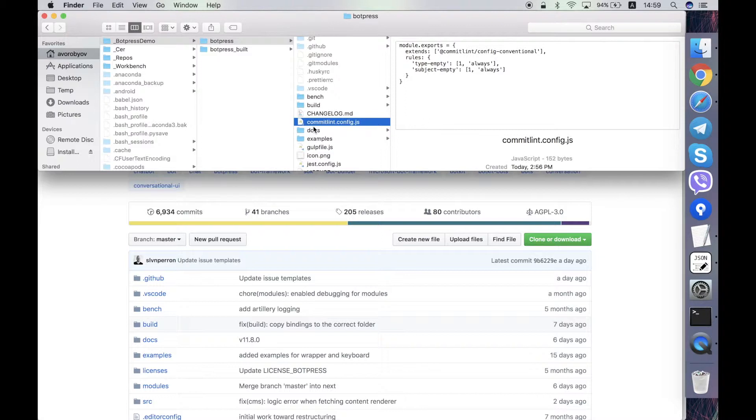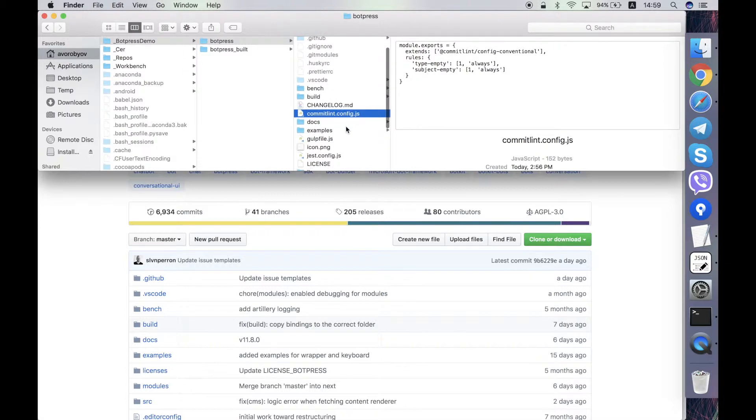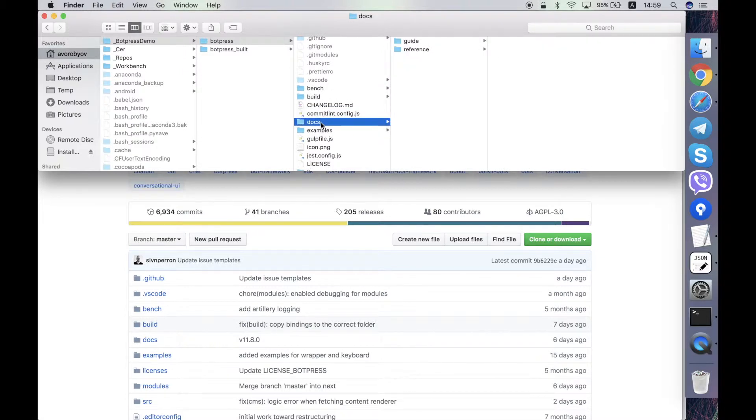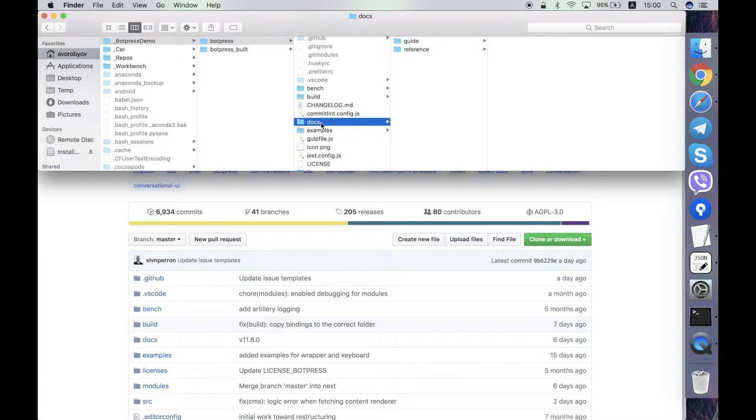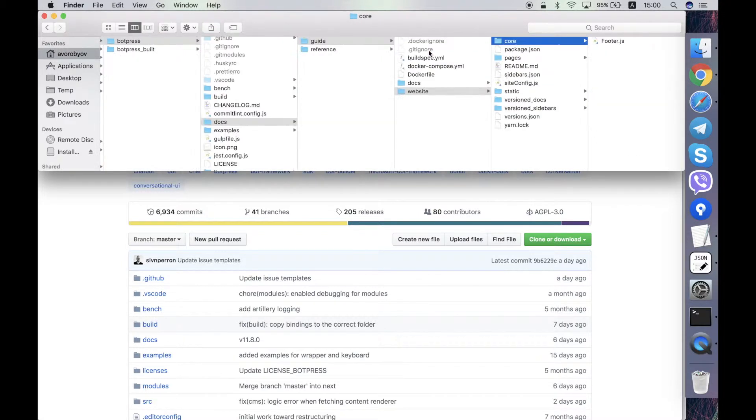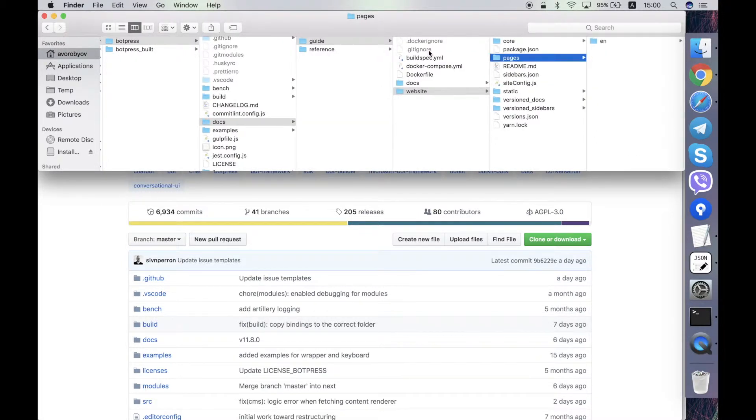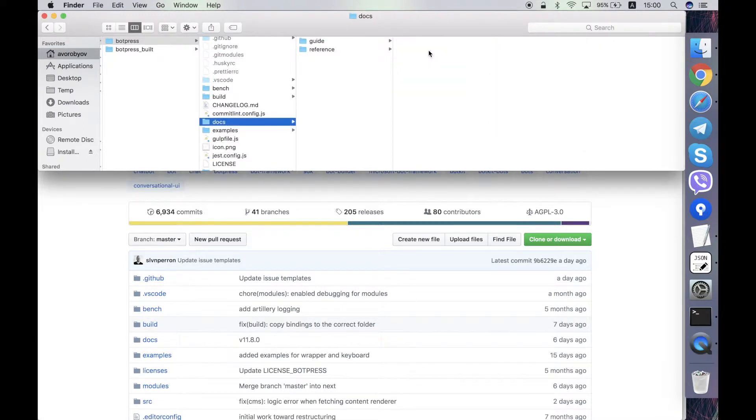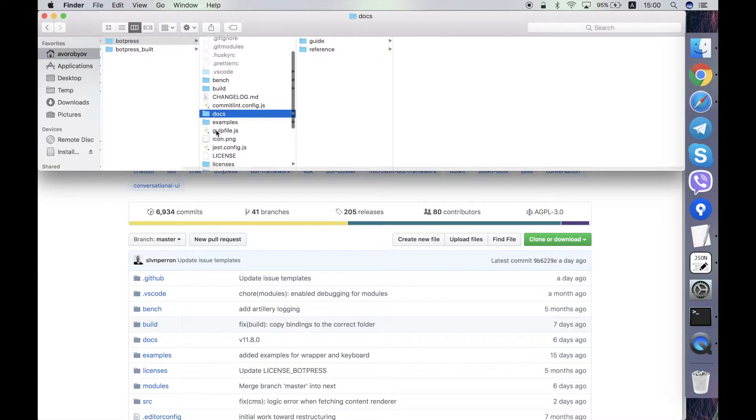Then this commitlint config.js is the configuration of the code checker that happens on the commit. Then docs folder contains the documentation on how to upload the documentation in Amazon S3 and how to build a Docker image. There are some sources of something for the website in here. I'm not sure what it is, but this is not used for the Botpress server execution. This is something separate.